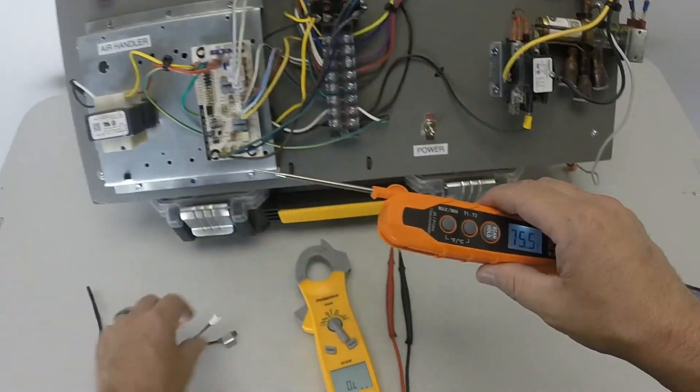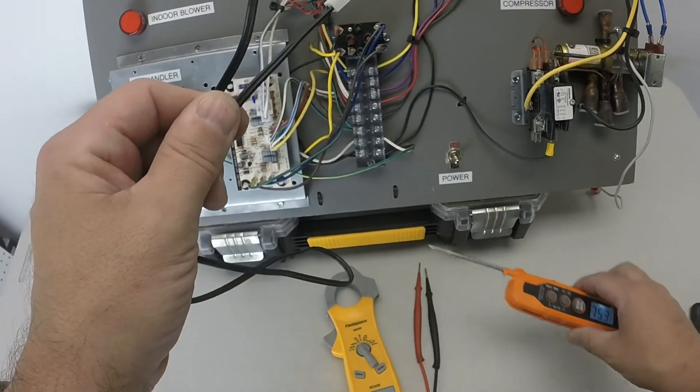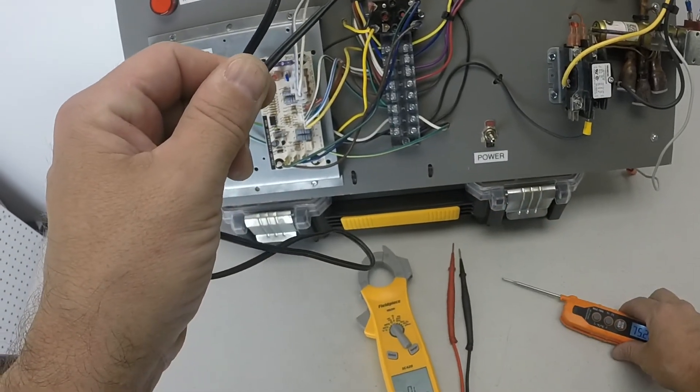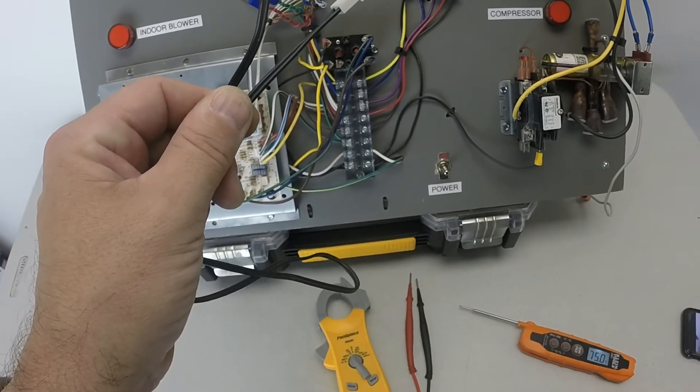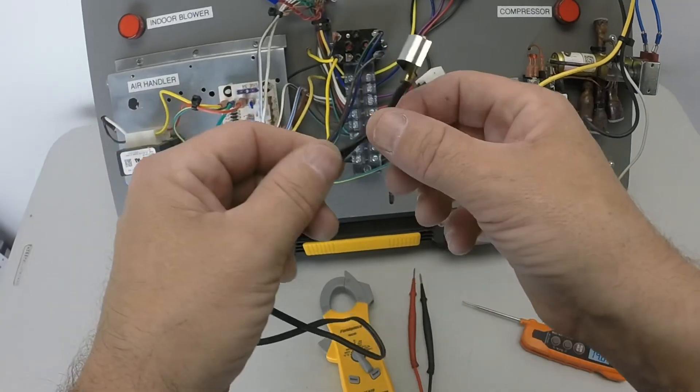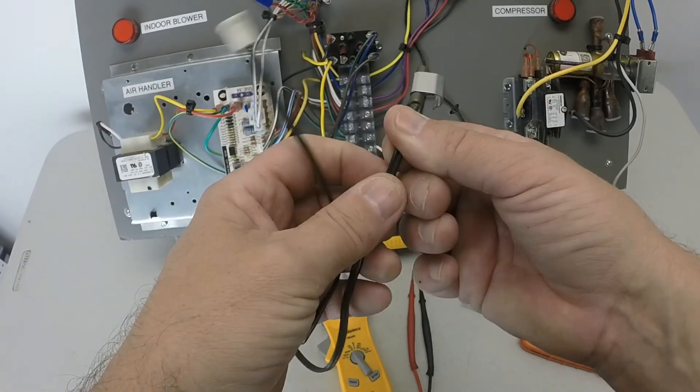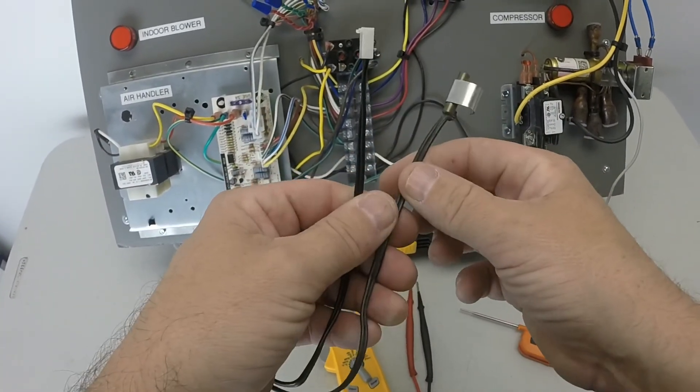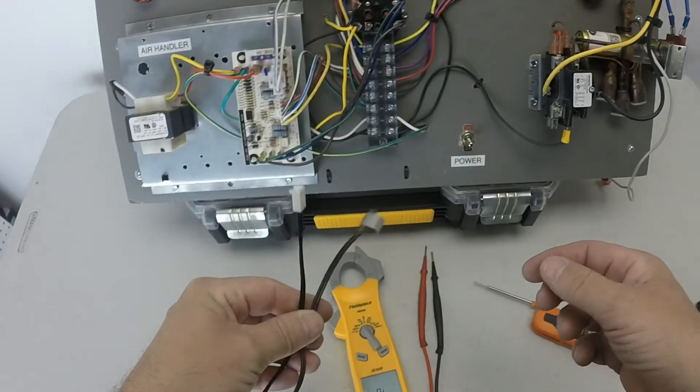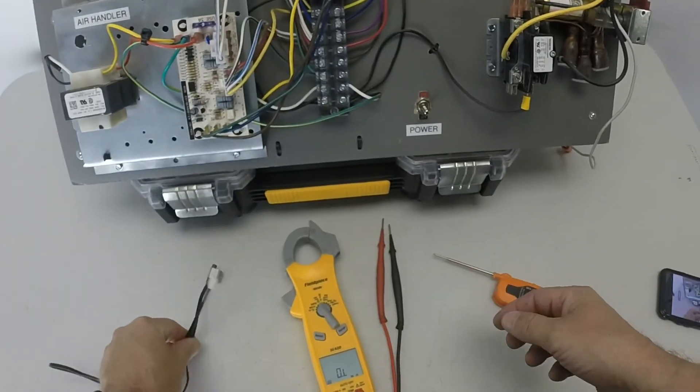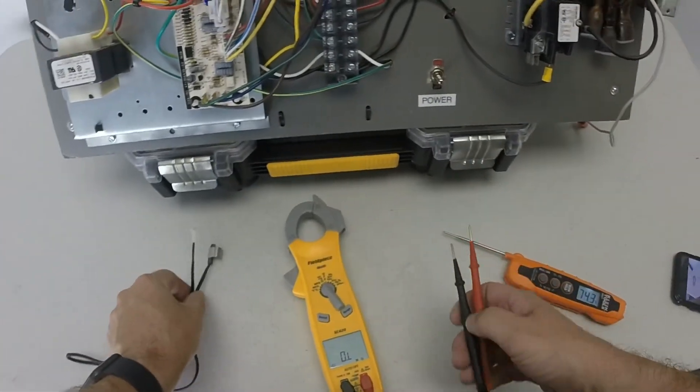If this thing is still on the coil right and the coil is frozen, you're not going to be able to check that. Best thing to do is just go ahead and take it off, unplug it from the board. Now let's check it.